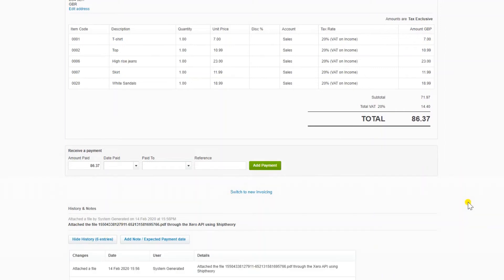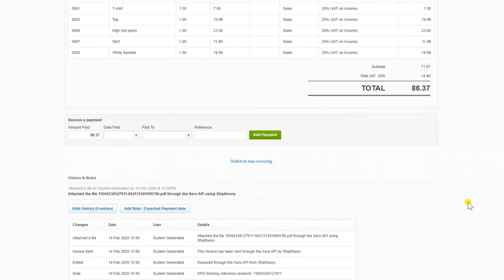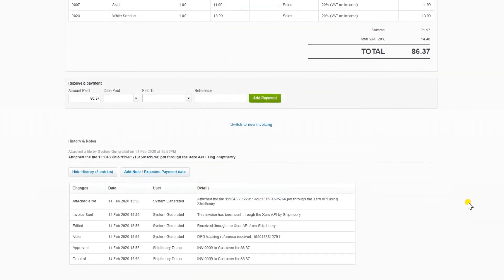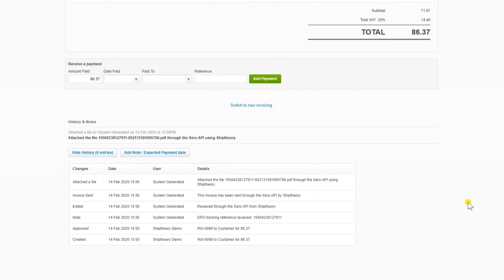If you have enabled the delivery and note settings, you'll see the progress of your shipping and delivery tracking reference in the history and notes section at the bottom of the page.